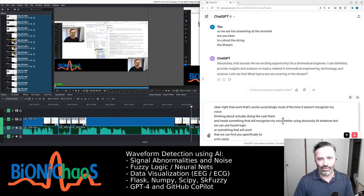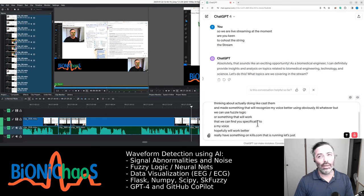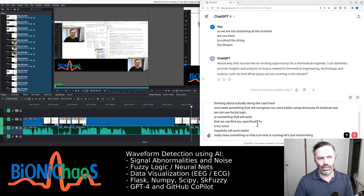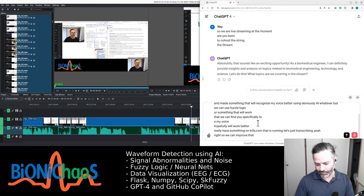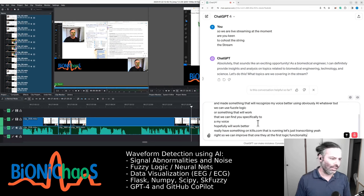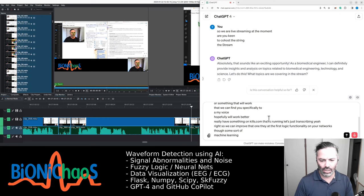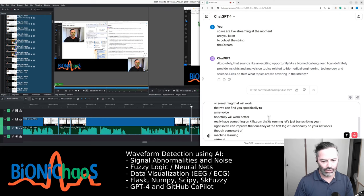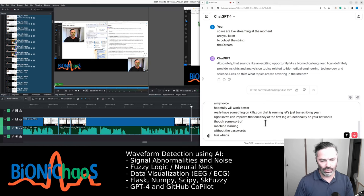We already have something on bionickaos.com that is running, but it's just transcribing. Right, so we can improve that one and add the fuzzy logic functionality to it, and neural networks, some sort of machine learning without the buzzwords.